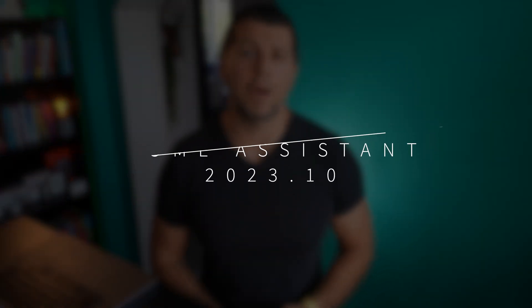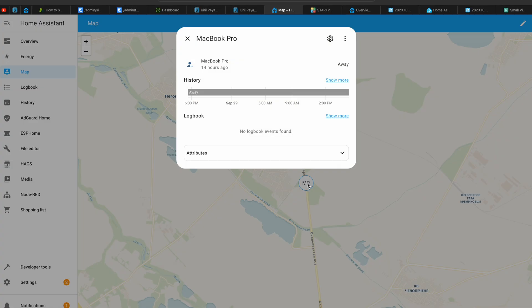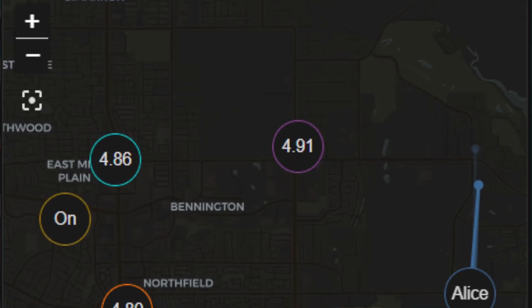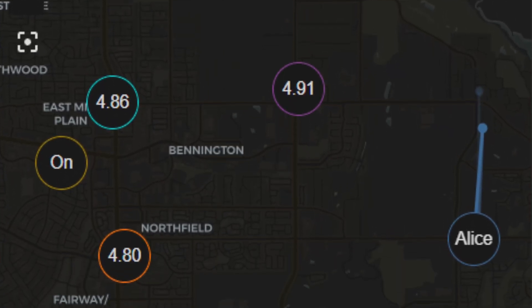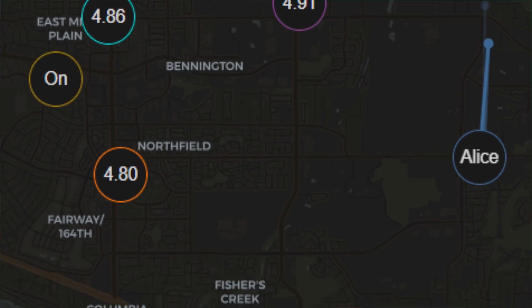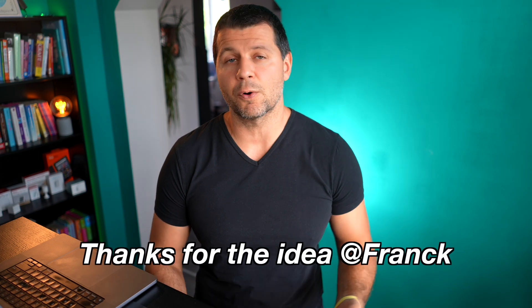Now let's talk about the map card, which is the next update. In Home Assistant 2023.10 and onwards, instead of cluttering up the map with every single entity, you can actually customize how each one appears. Before, it would just show the name or a little tag. Now you can choose to display the state, the full name, or even come up with your own custom label. For example, imagine you want to know the best gas prices in your area — the map can now display those prices, making it way more helpful than just a list of names.